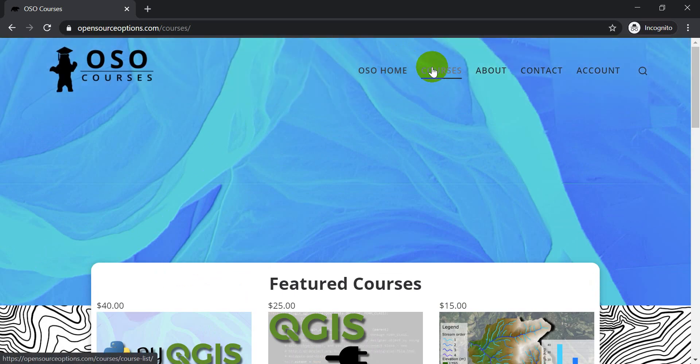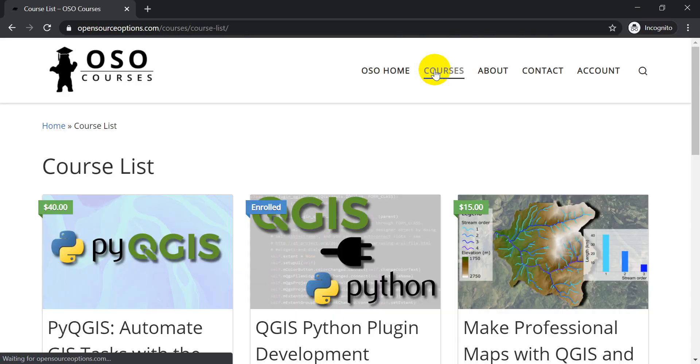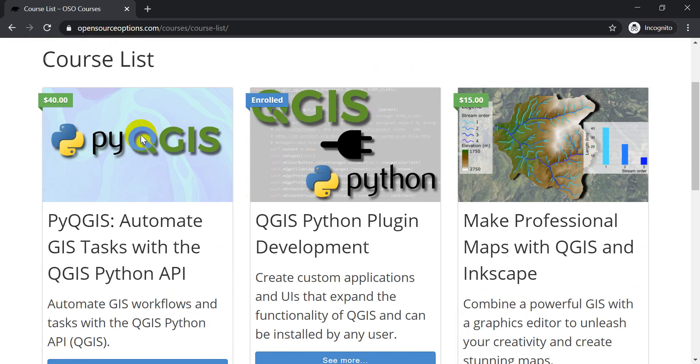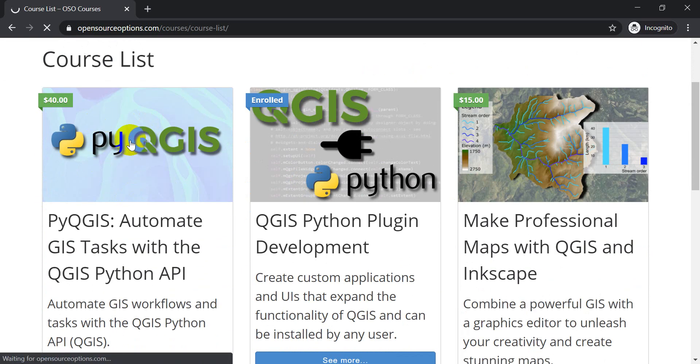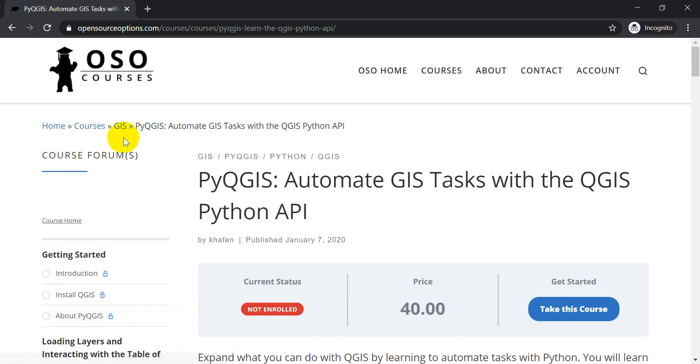You can also go to the courses here, and that'll bring up the course list. And you can click on this course here to register for it and to see the sample lessons.